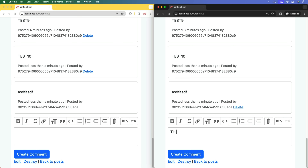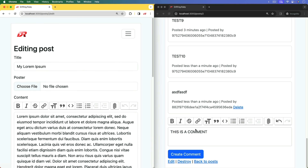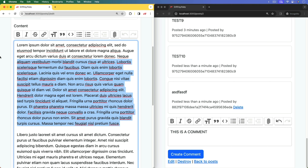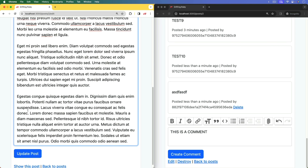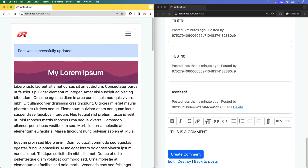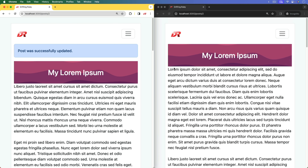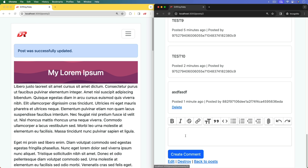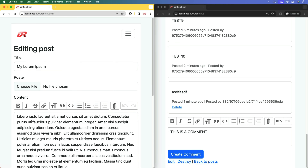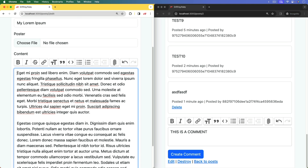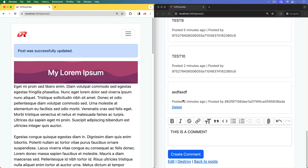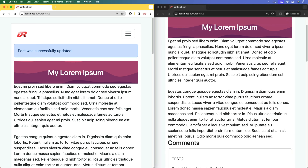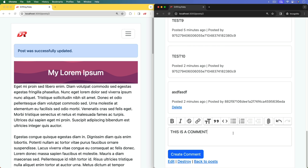Another nice benefit: if you're making an update to the blog post while people are commenting, you wouldn't want to inconvenience them by shifting their page to the top. We can add broadcast_refreshes to the post model — this automatically assumes that record. After refreshing both pages, editing the blog post and updating it, the change broadcasts to the other browser while the user never loses their scroll position.